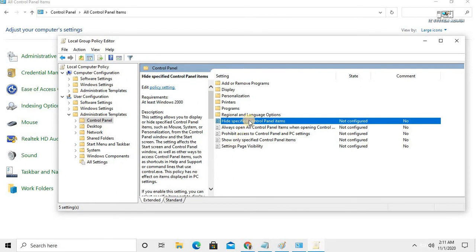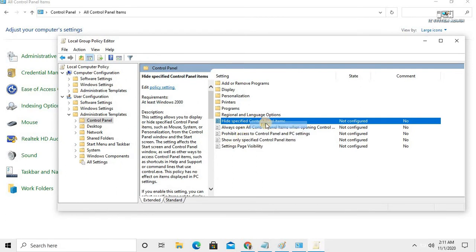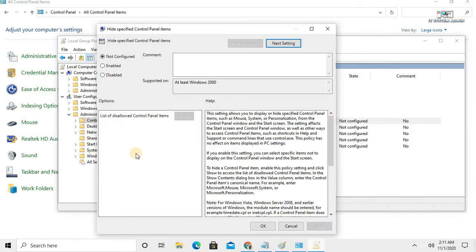Right-click on it and click Edit. Click on Enable, then click the Show button.